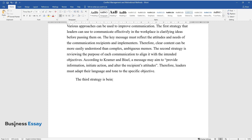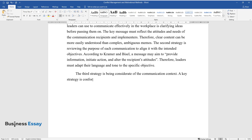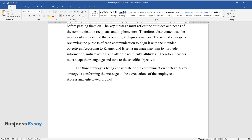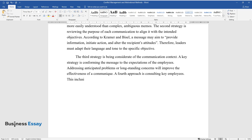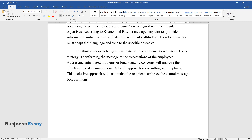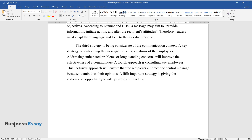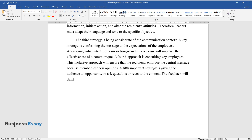The third strategy is being considerate of the communication context. A key strategy is conforming the message to the expectations of the employees. Addressing anticipated problems or long-standing concerns will improve the effectiveness of a communique. A fourth approach is consulting key employees. This inclusive approach will ensure that the recipients embrace the central message because it embodies their opinions. A fifth important strategy is giving the audience an opportunity to ask questions or react to the content. The feedback will demonstrate the level of understanding of the message conveyed.